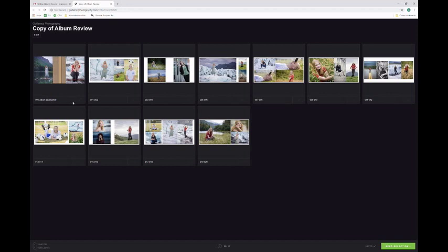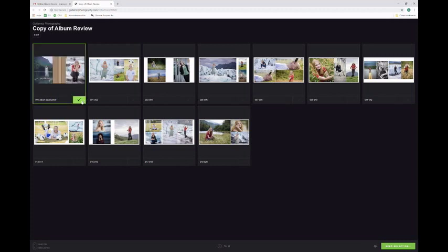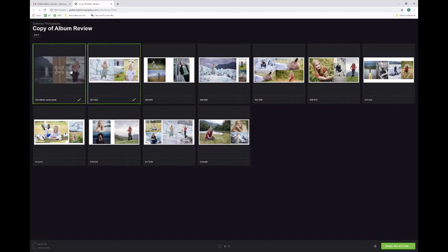This little box on the right corner of all the photos is the approval box. Say you like this spread, you like this layout, you can just click it and then it's approved. Like these first two, I like them both so I'm going to approve them.